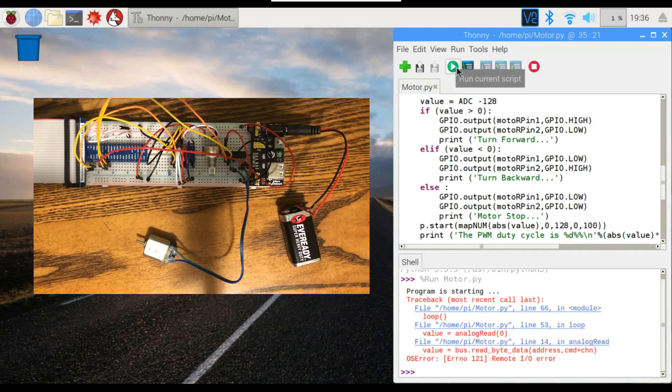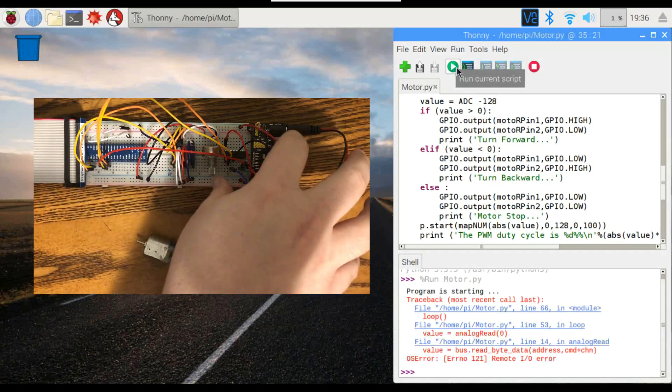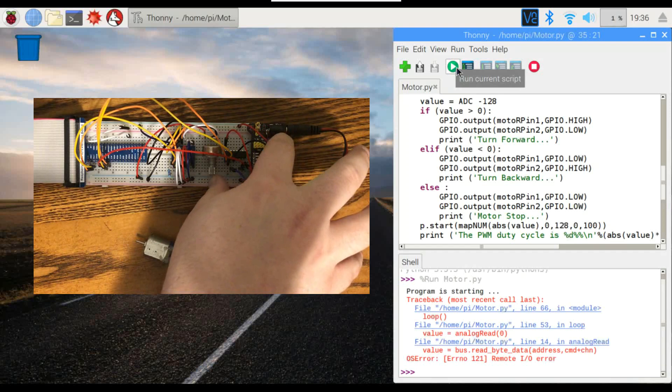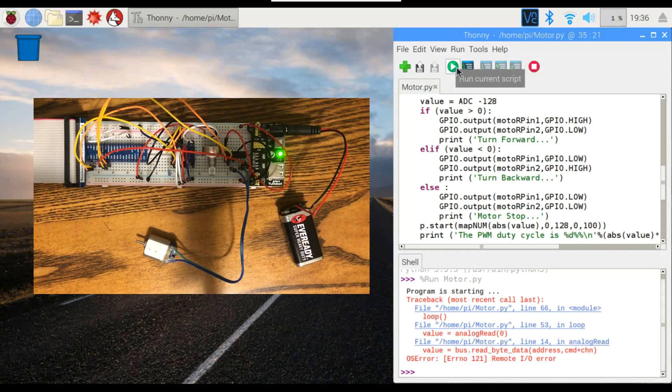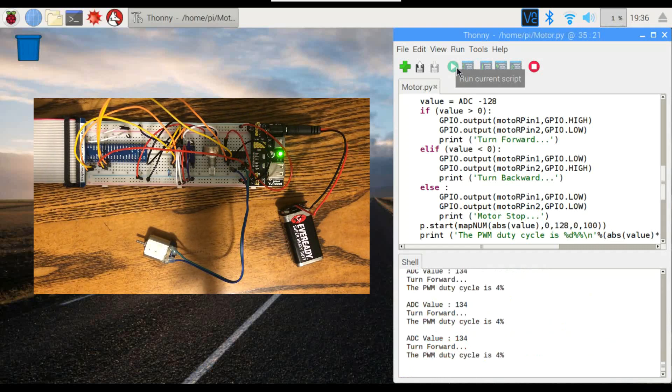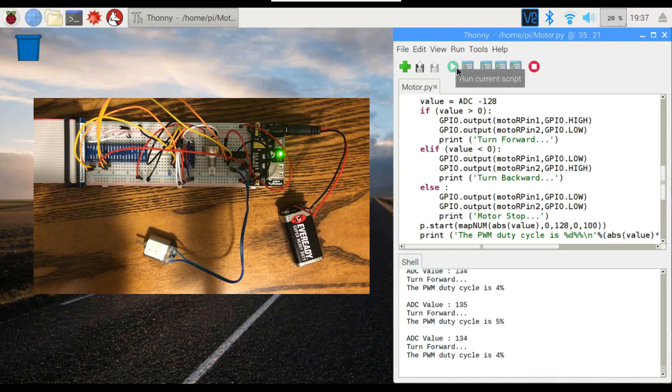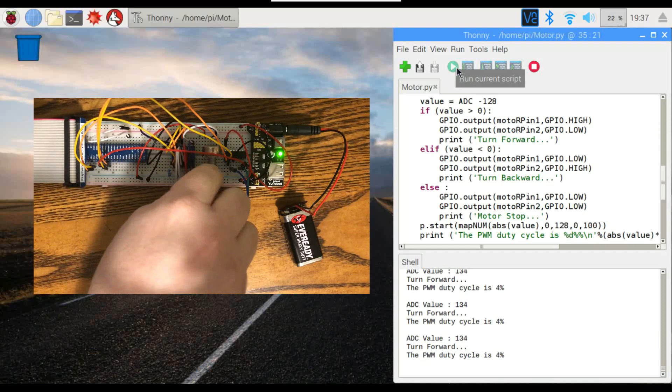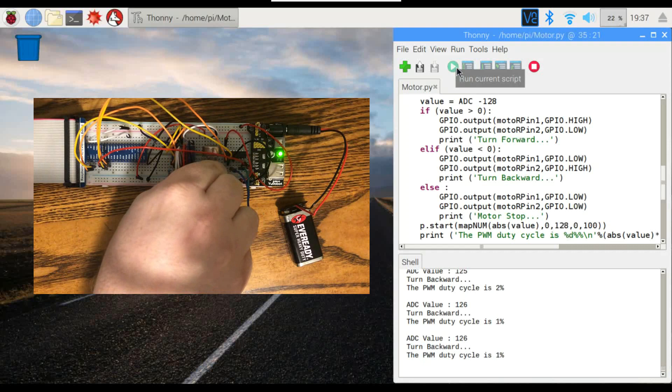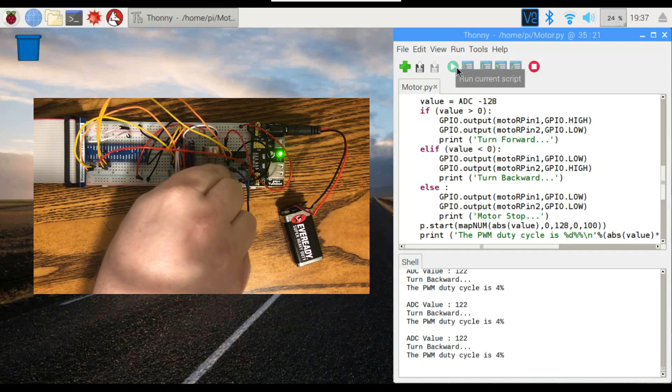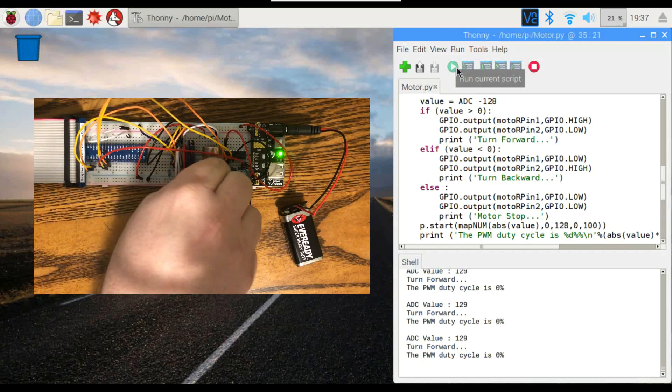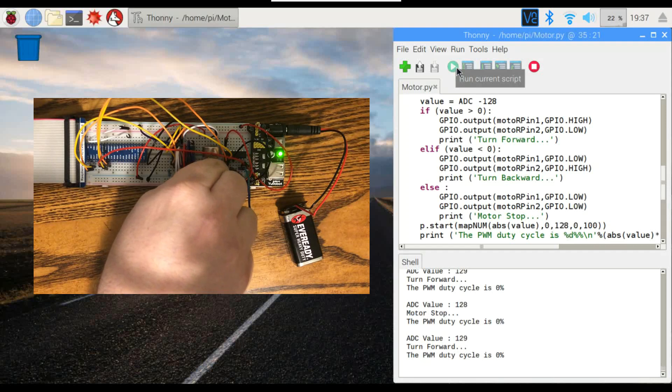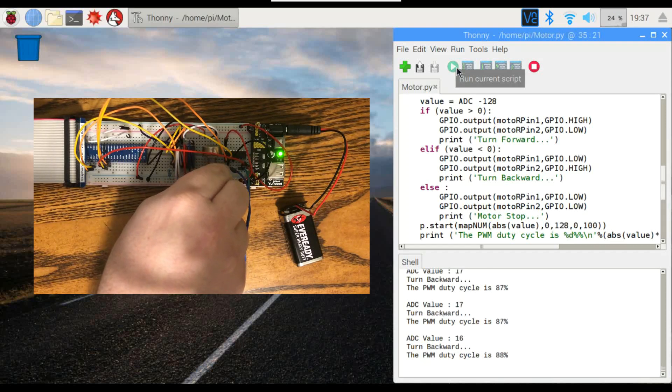One thing I forgot to mention is if you want this to work, you have to turn on the power supply board. There we go. Tried to set it at zero, but it's pretty close. Let's see if we can... There it is, right there in the middle.